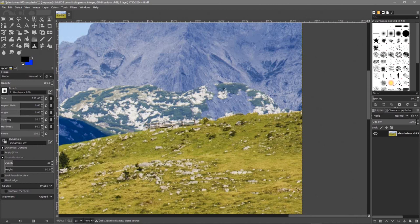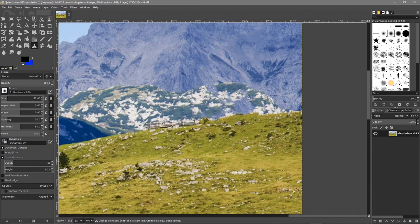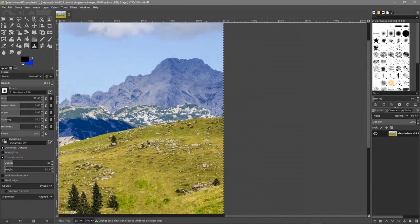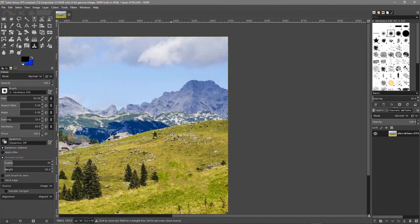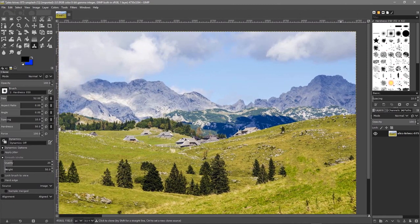Let's zoom in and go to the clone tool. The brush size is a bit too big so we'll make it smaller. Hold down the Control key, click to sample a source area, then draw back in some of the mountain detail. We'll also click down in another area to sample and clean up the remaining artifacts. Zoom out and you pretty much wouldn't know that house was ever there.